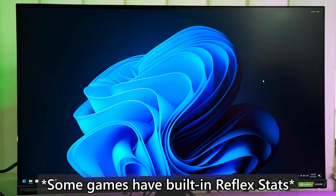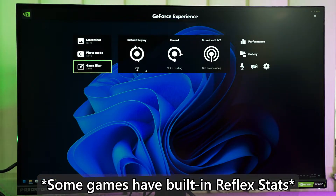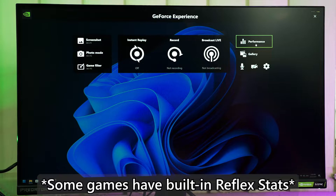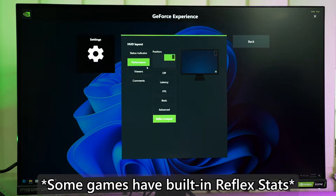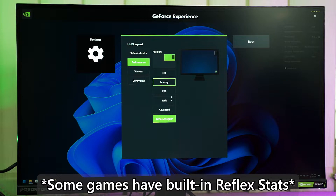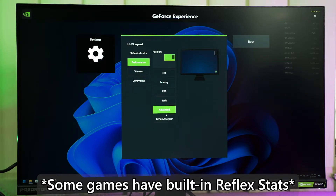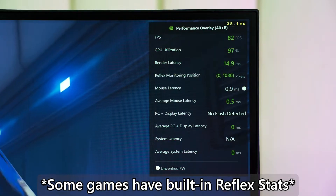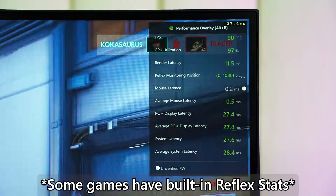Fourthly, we still need to enable the Nvidia Reflex overlay on the Nvidia GeForce Experience overlay so that we can monitor the stats properly. As you can see here, there are a lot of telemetries available, but we will return to this later.